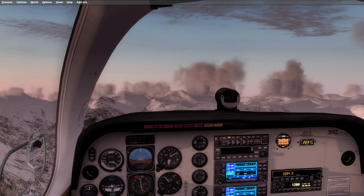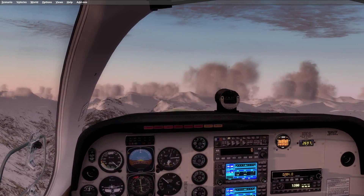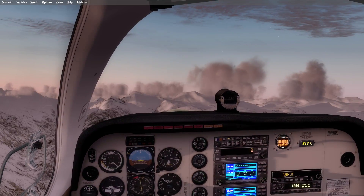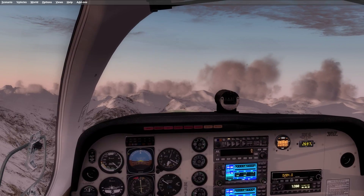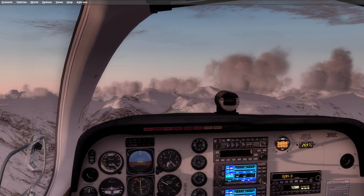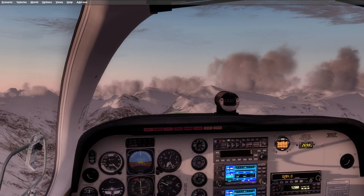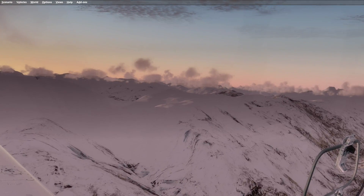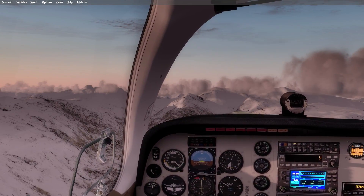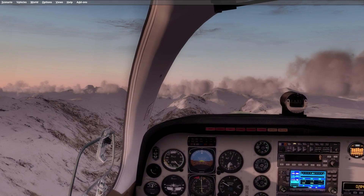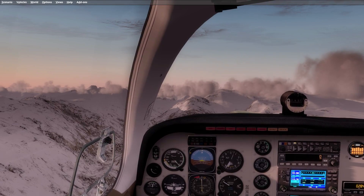By the way, that includes the FSUIPC. It does install, but it won't allow you to register the module, and it tells you that basically this version of P3D is more than the module can recognize or something like that. So I would wait a little bit. However, this is actually, I think, the beginning of an awesome simulator.